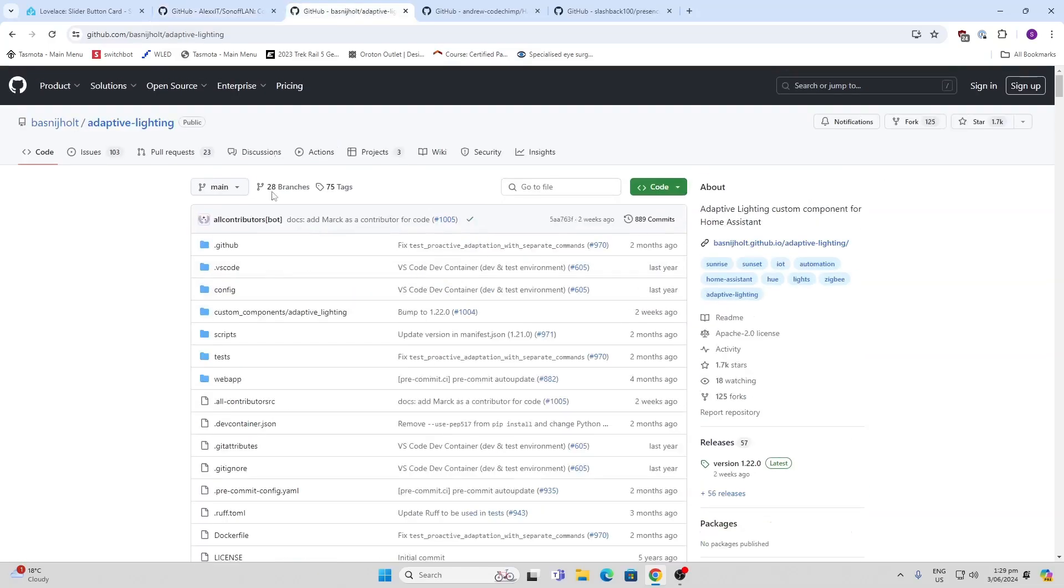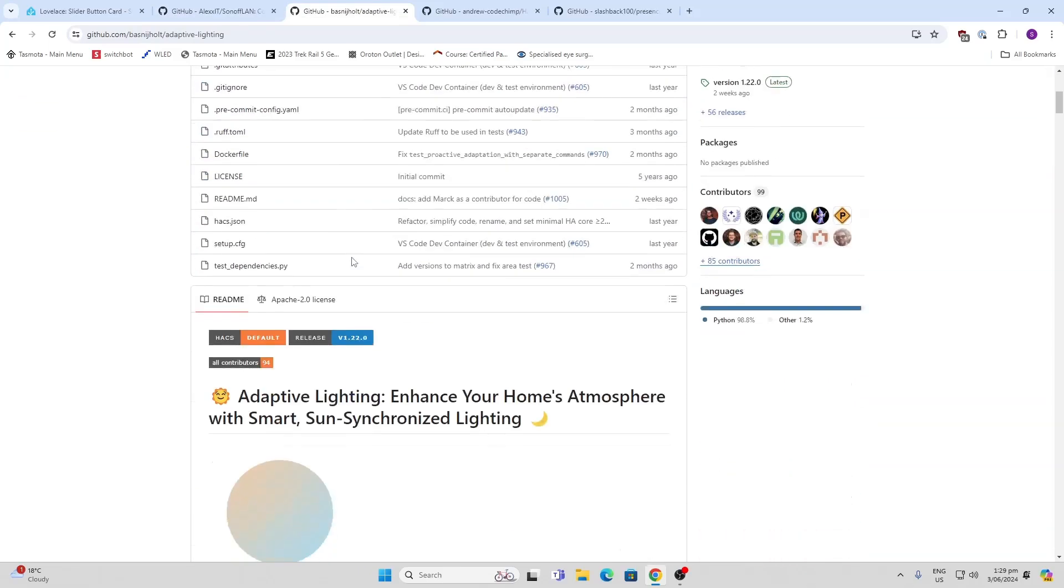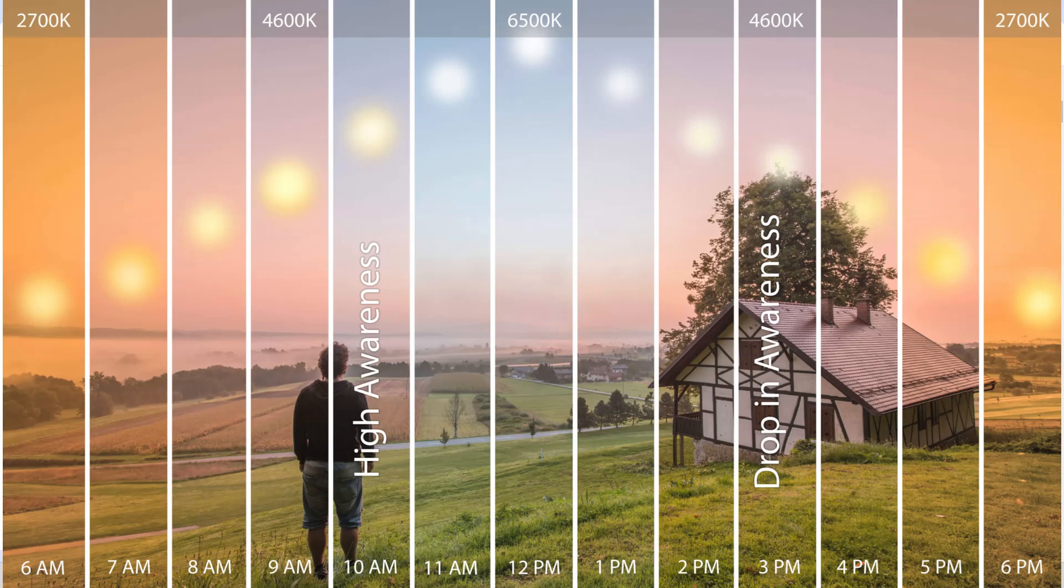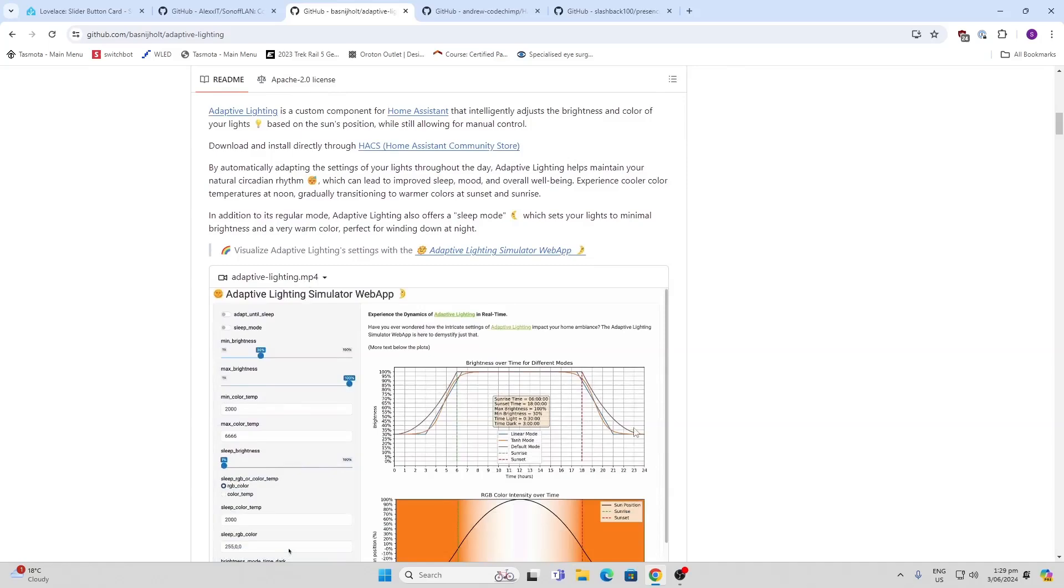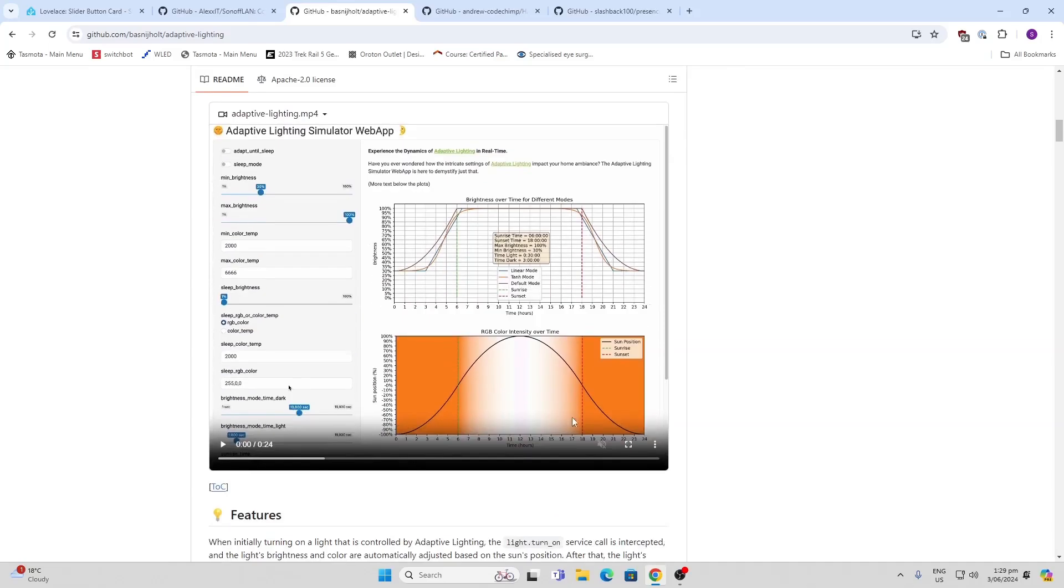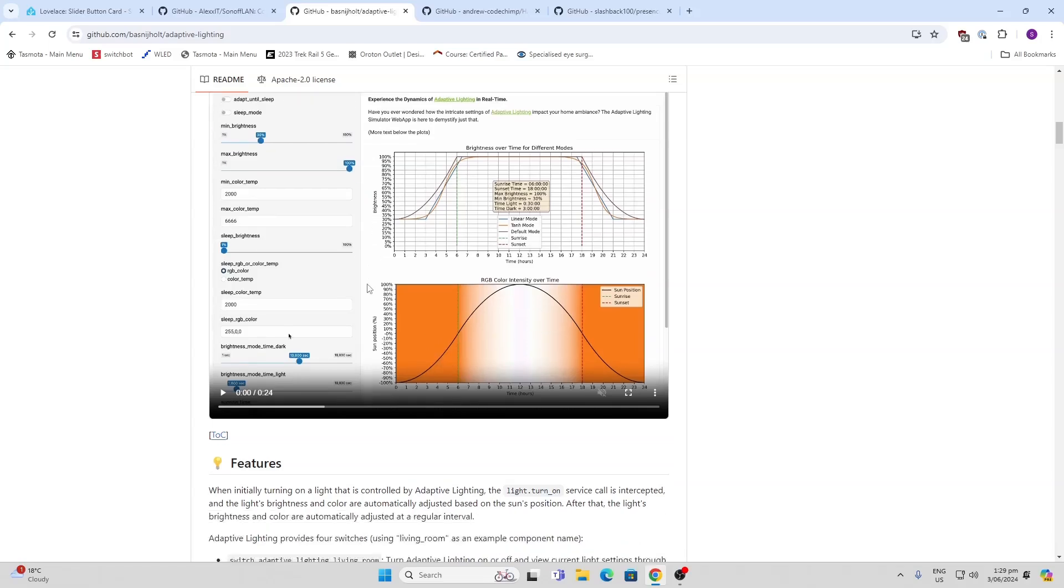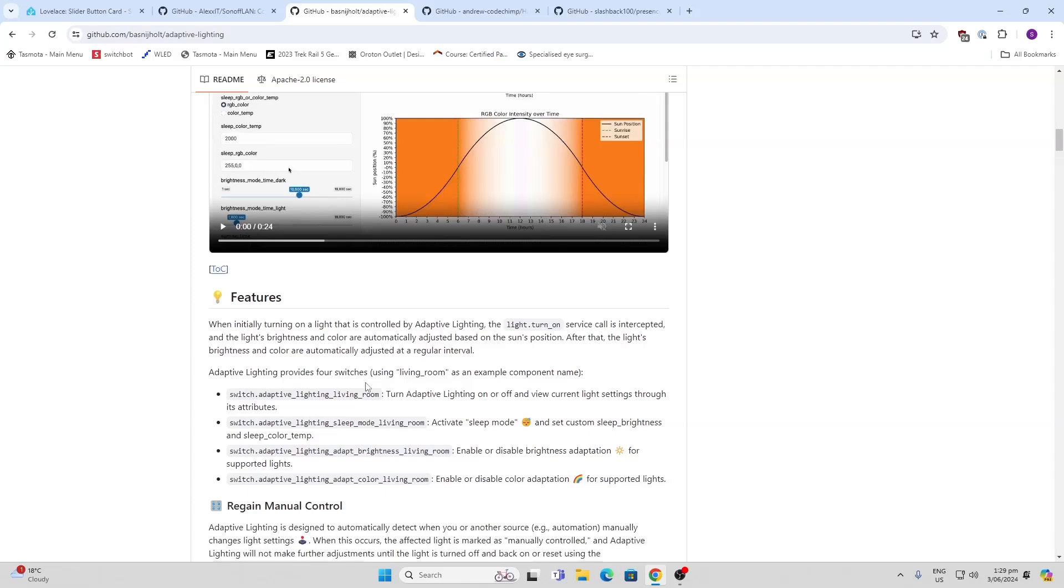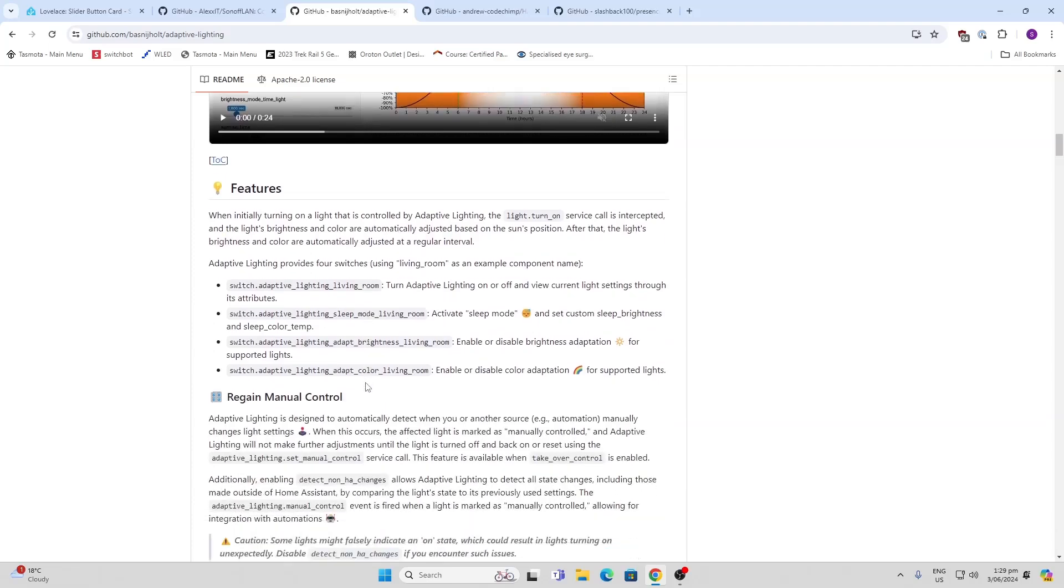Next up, we've got Adaptive Lighting. If you're keen on circadian rhythm lighting, this is a component that actually controls the brightness of the light depending on the position of the sun, but also the color of the light. It can adjust according to the sun and give you that really nice warm glow in the evening.